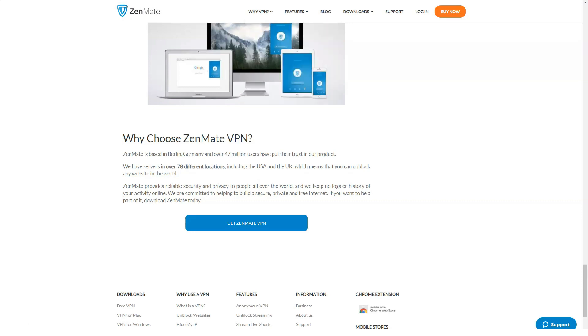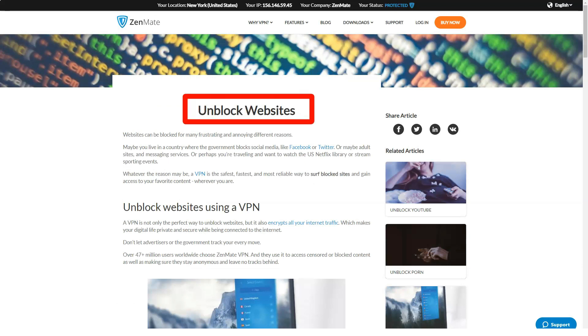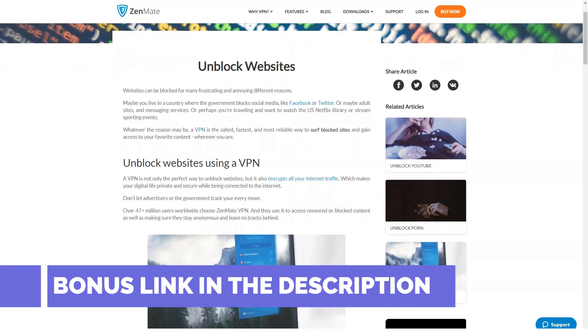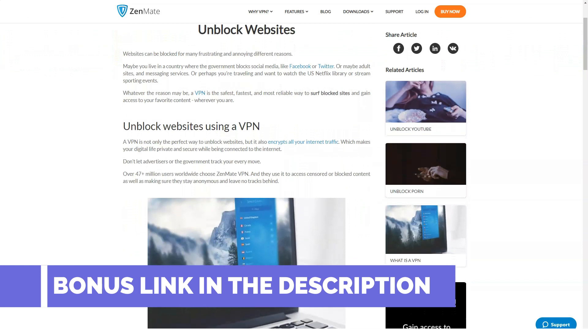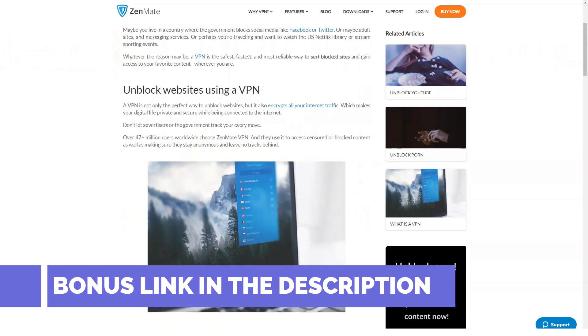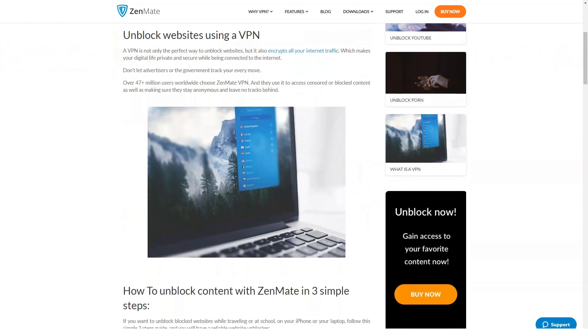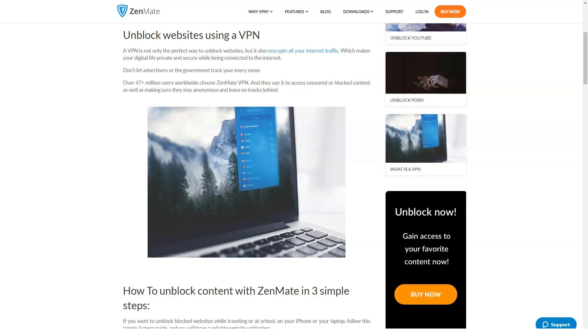Unlike free proxies, ZenMate encrypts traffic hiding users' online activity from ISPs, governments, hackers and cybercriminals. Some of the available servers are optimized for watching streaming video on various platforms: Netflix, Hulu, BBC iPlayer, HBO Go, Amazon Prime Video. There are also separate P2P servers for downloading torrents. Unfortunately ZenMate doesn't have a built-in ad blocking feature. To do this you'll need to install a separate program.